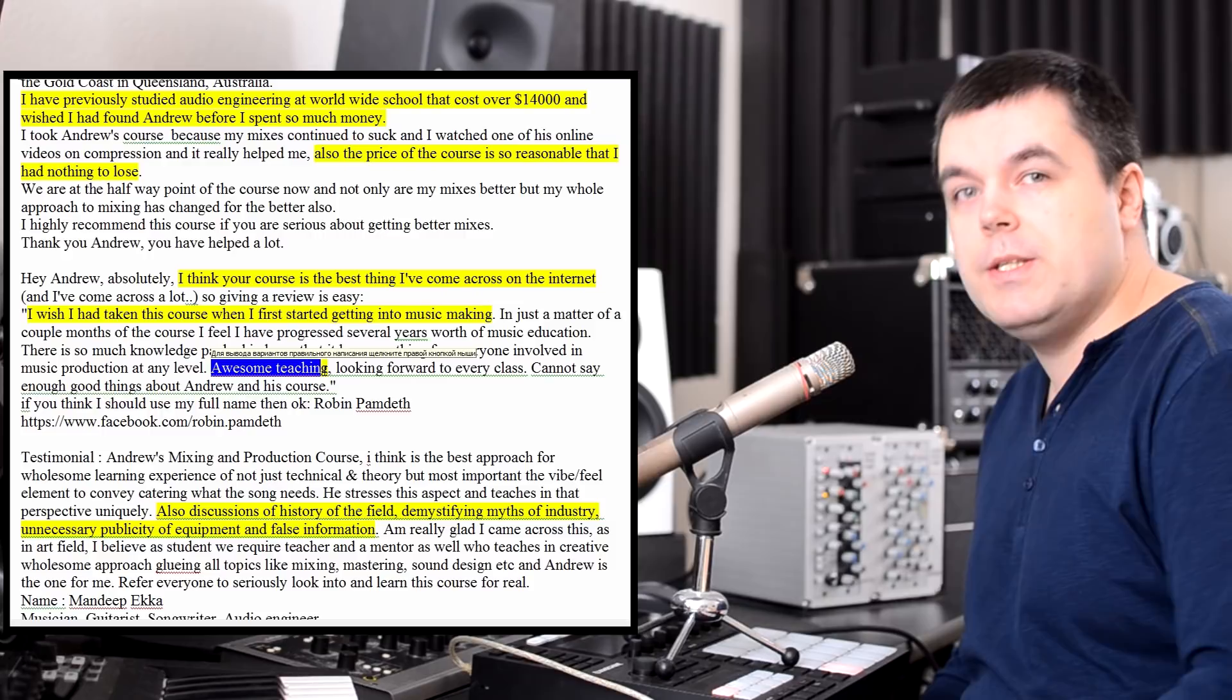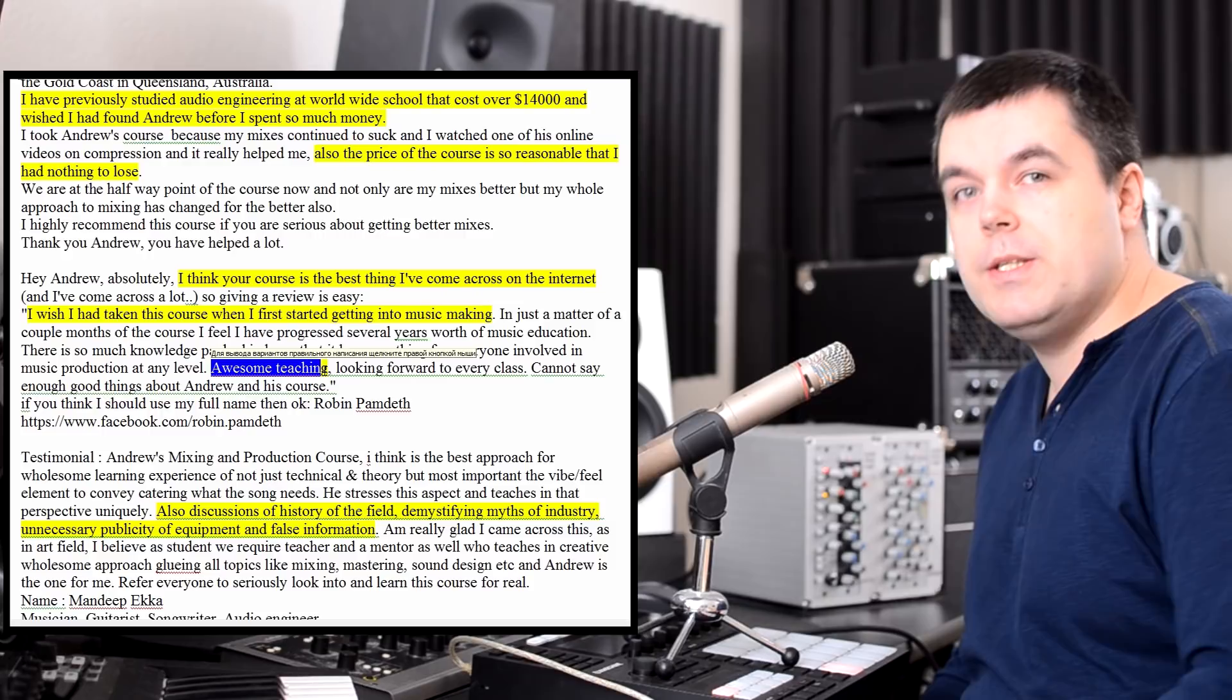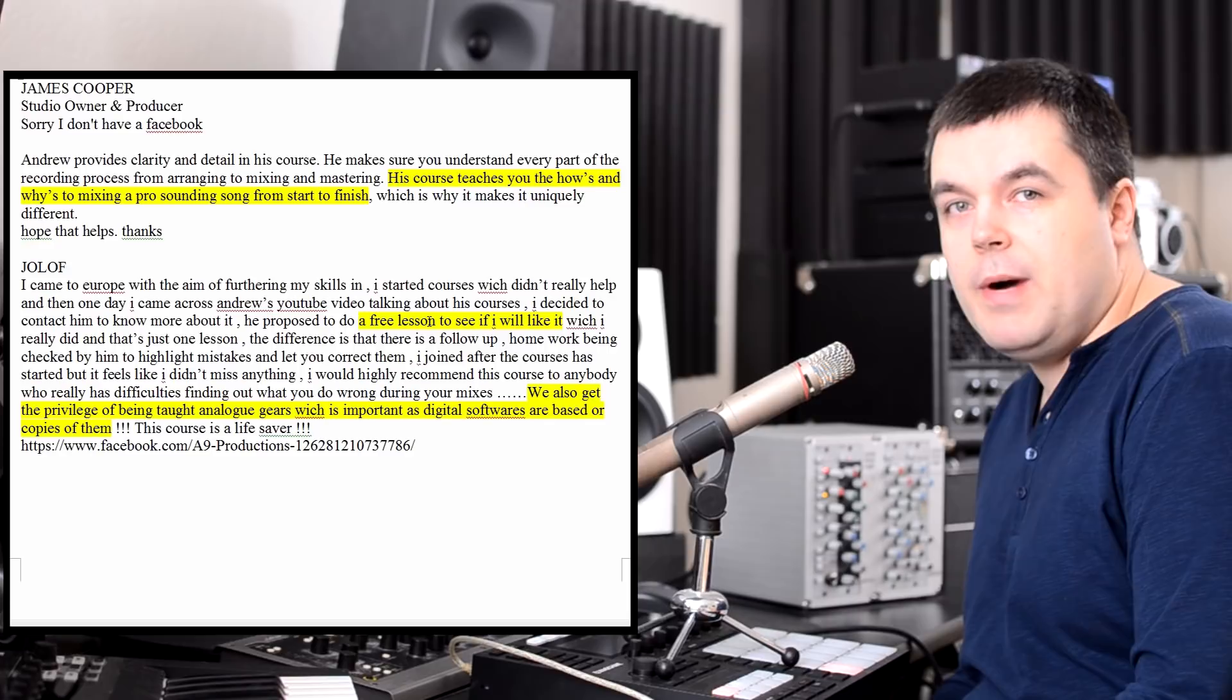Price for this course is really good. For the same amount of money, you can buy just regular average pair of monitors, really average microphone, or 3-4 plugins, but it doesn't guarantee anything. My course guarantees results, and you pay monthly, so there is no risk.